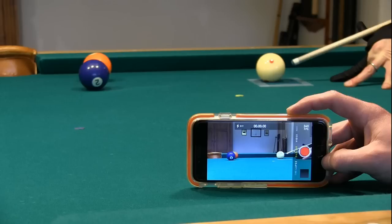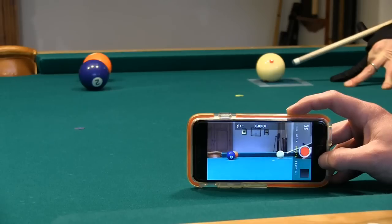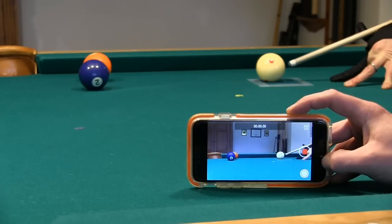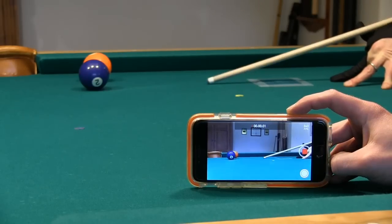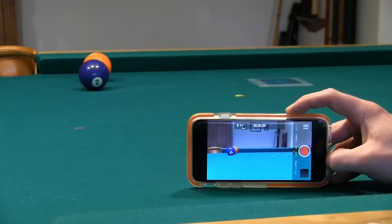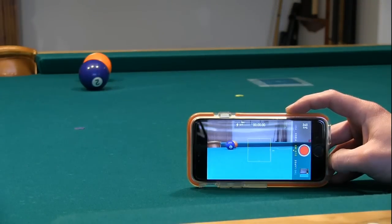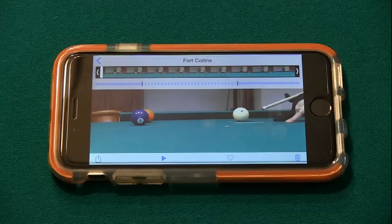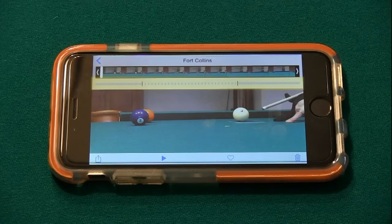To film a shot, support the phone on the table or rail, and touch the red record button. After the shot, stop the recording with the red square. If you touch the image in the corner, the video will come up in the Photos app, where you can change the start and stop points and which portion is in slow motion.